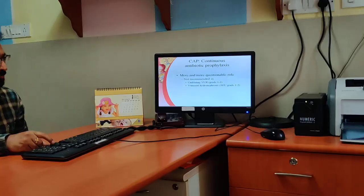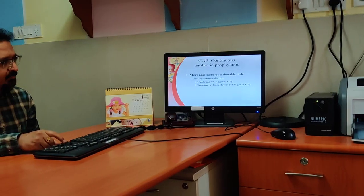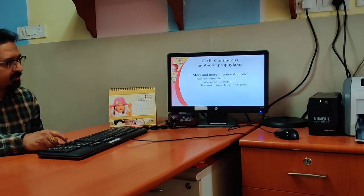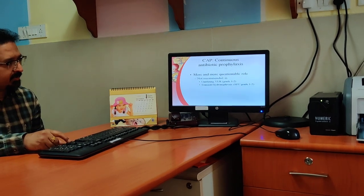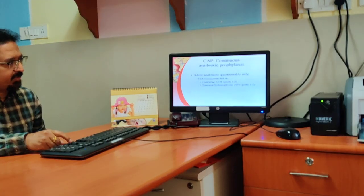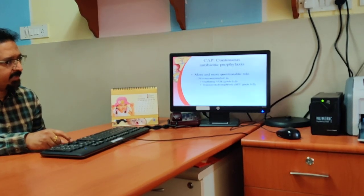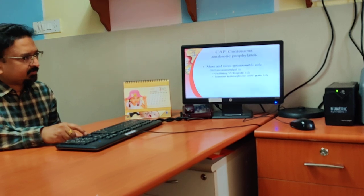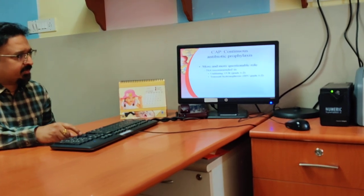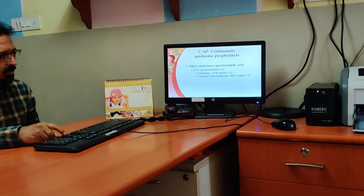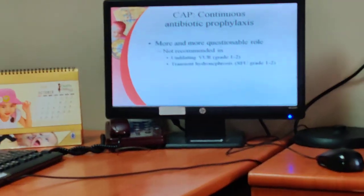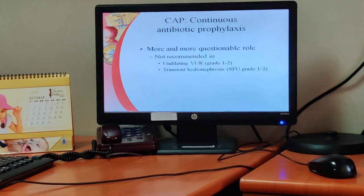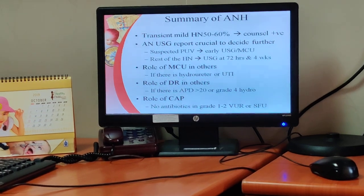Continuous antibiotic prophylaxis has an increasingly questionable role and is not recommended in non-dilating VUR (grade 1 to 2) or transient hydronephrosis (SFU grade 1 to 2).